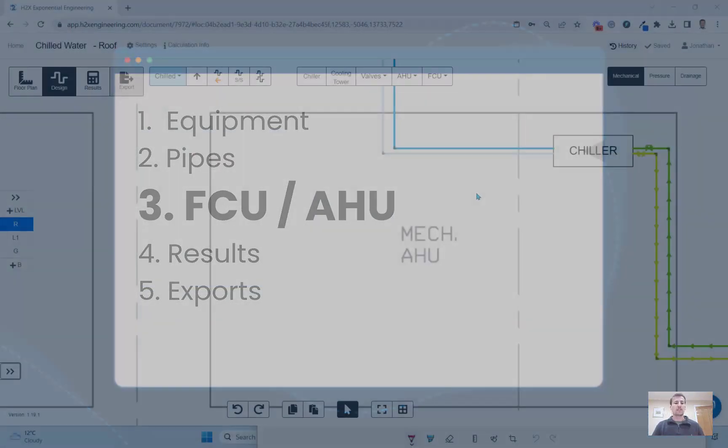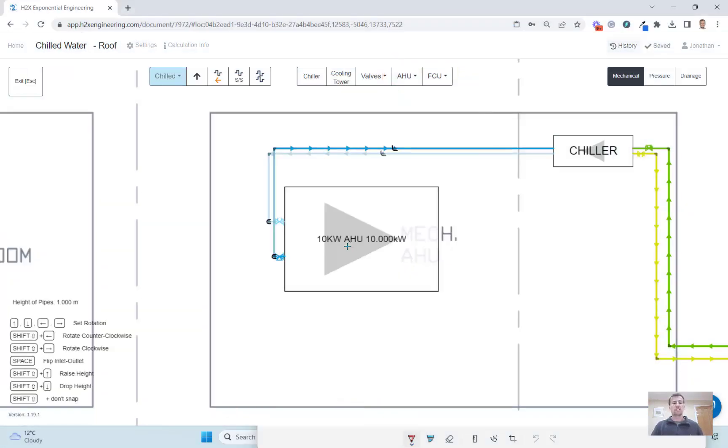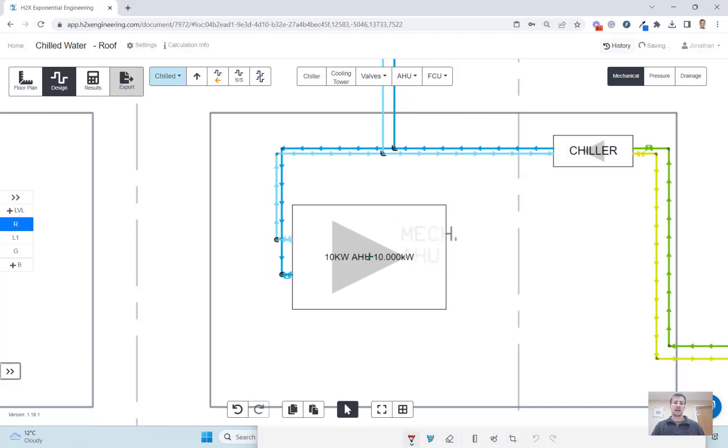To add flow rates to your pipe layout you can add fan coil units and air handling units to the design.